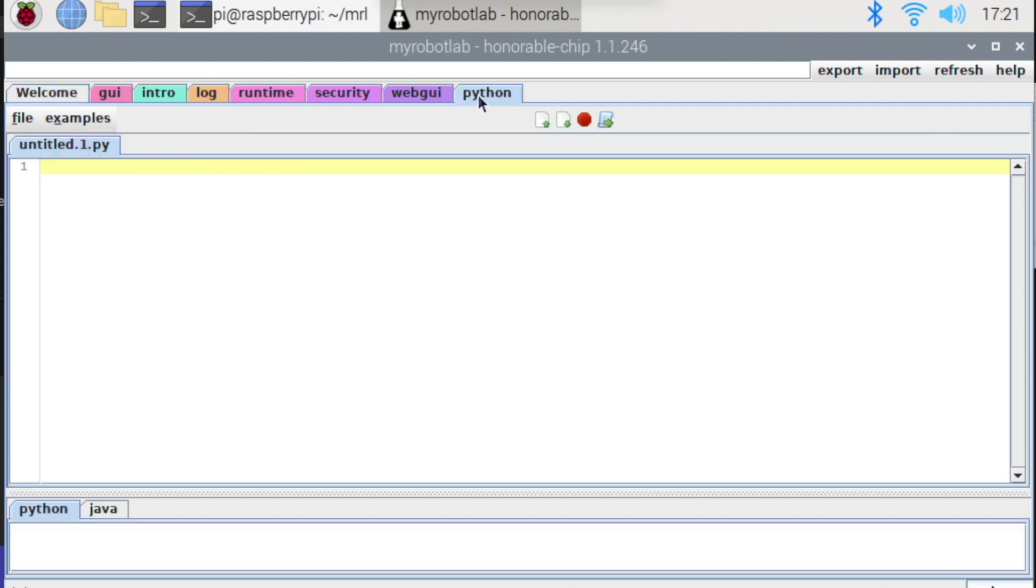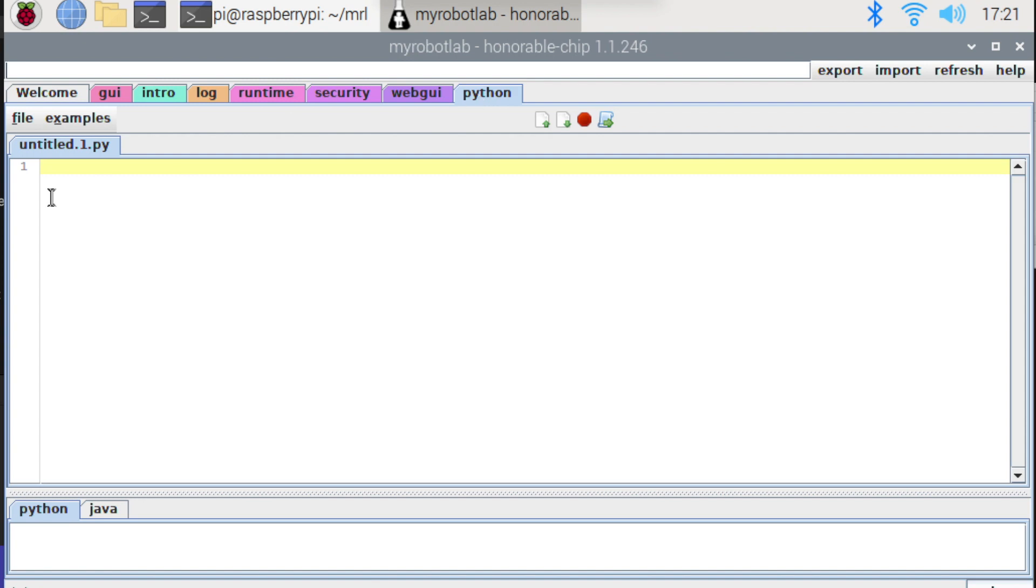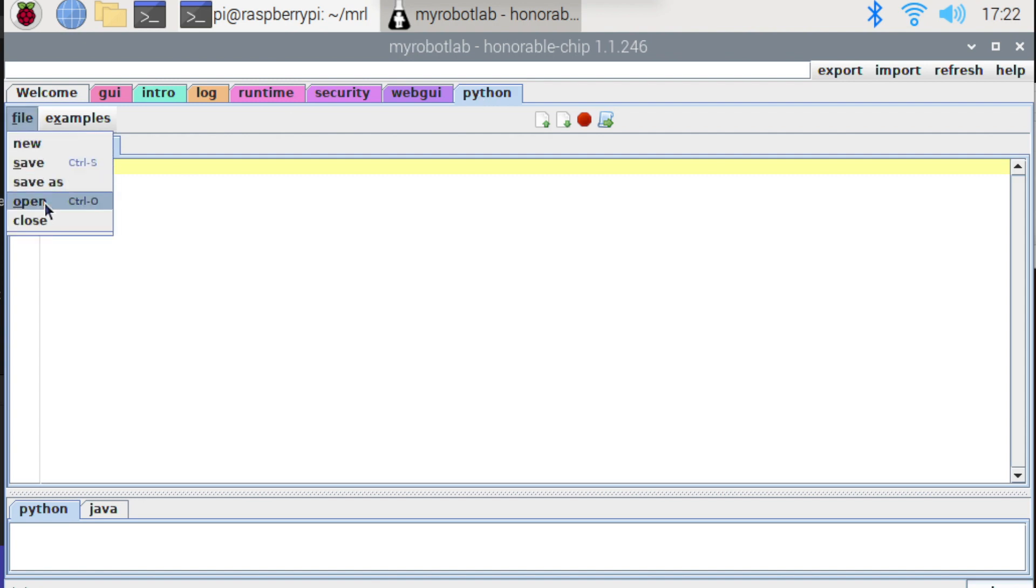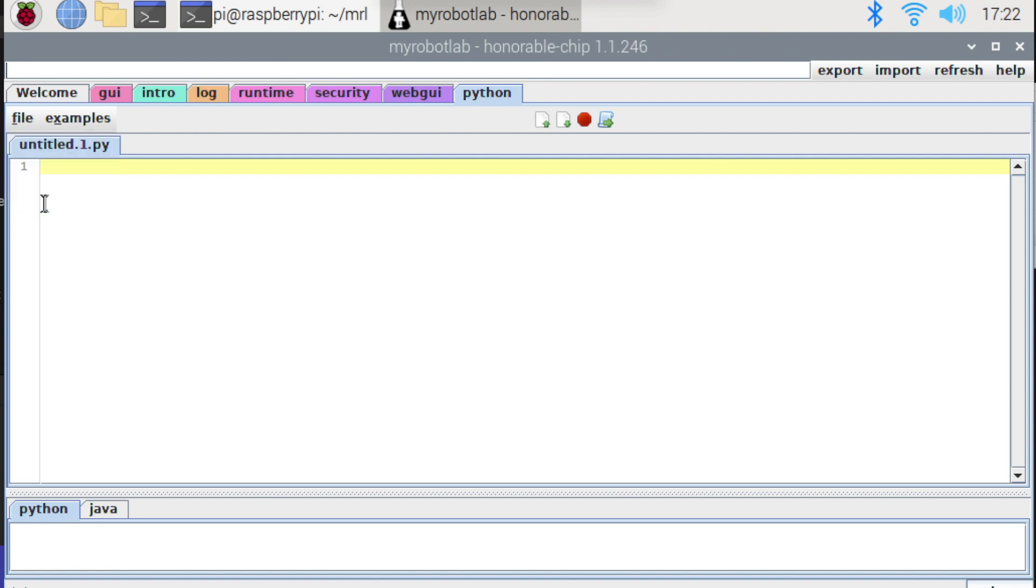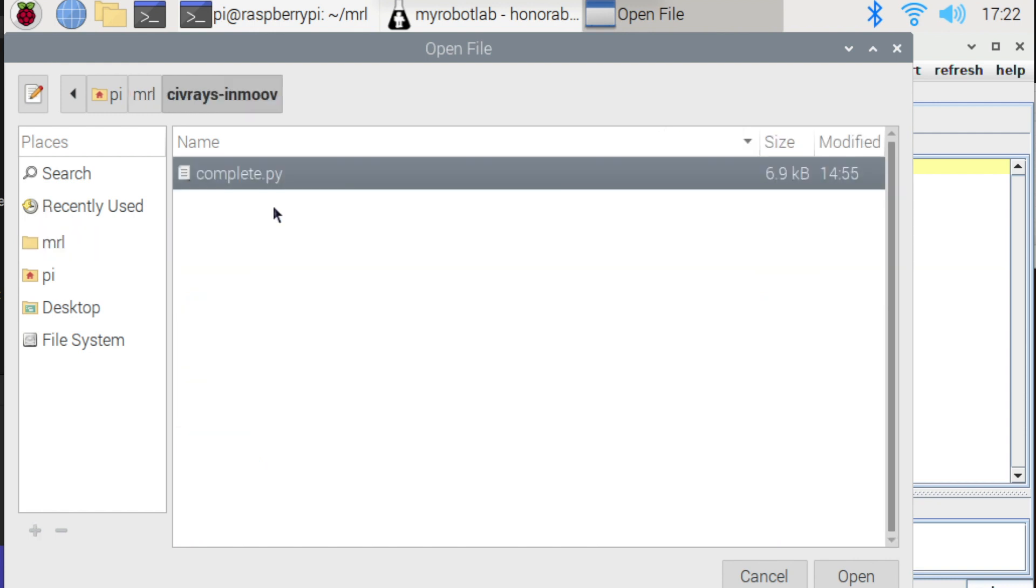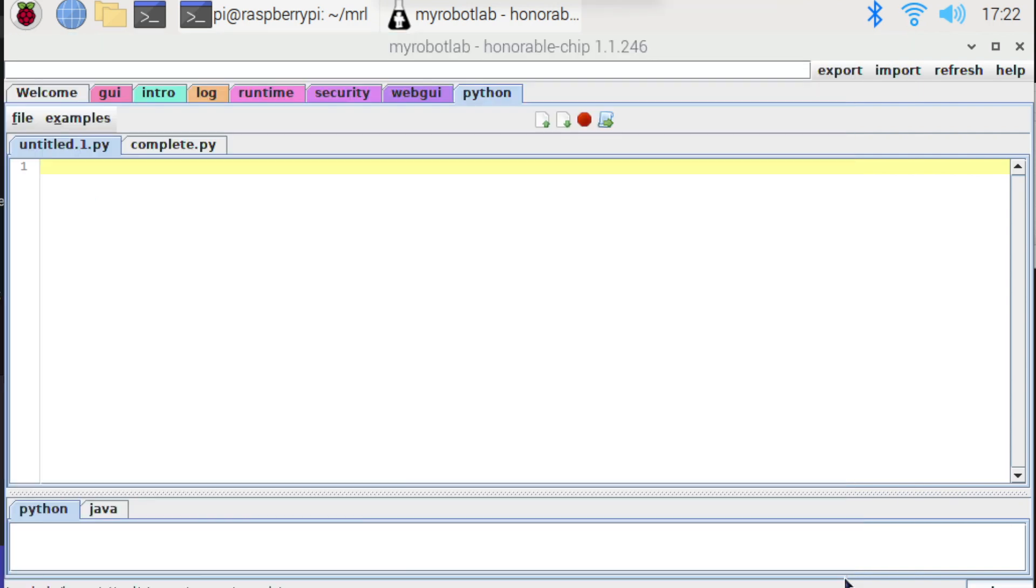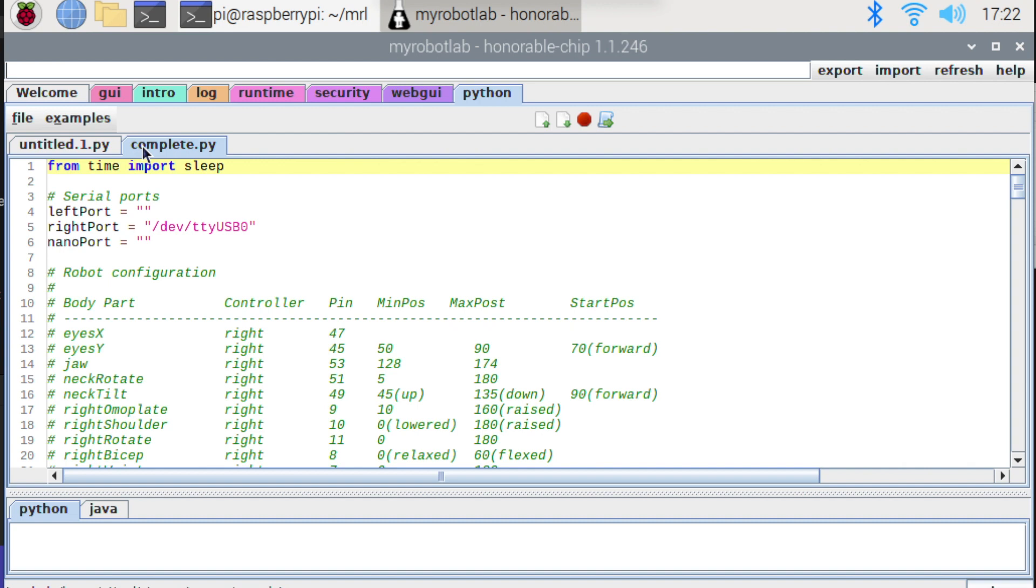But now if you go to Python you can see I've put all the work I've done so far in one file. I've got it stored here in complete.py. So if we open that up. Now I'm not going to go through the entire file today because there's a lot of stuff in there that we're not interested in today. We're only really interested in the Mary speech service.